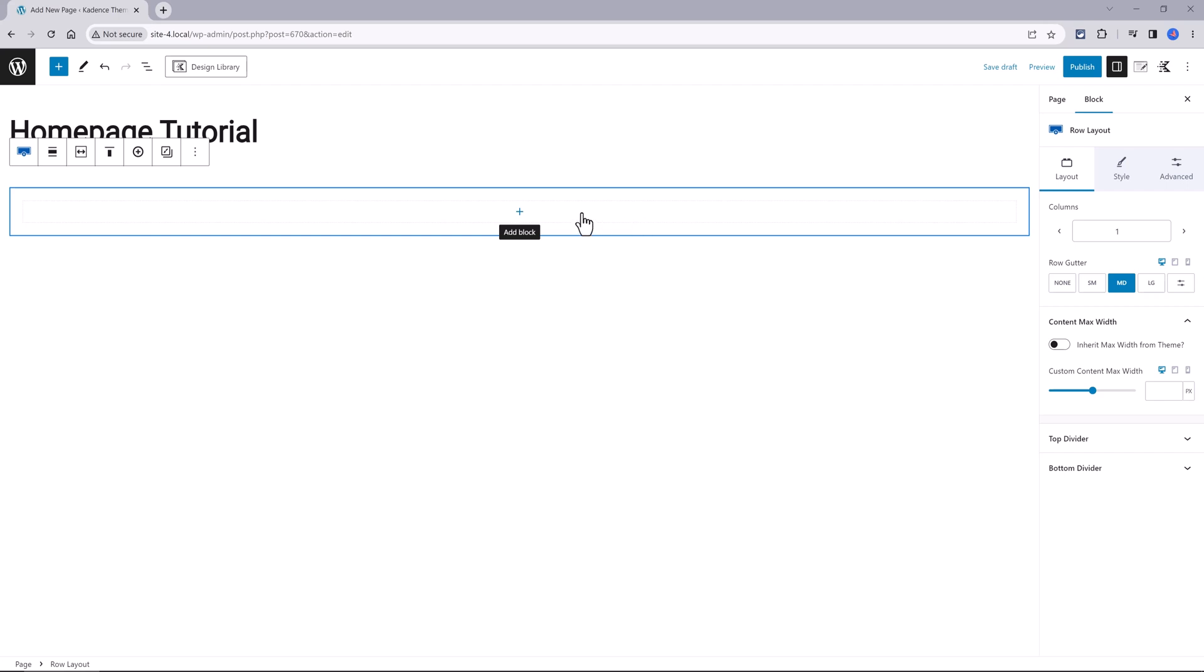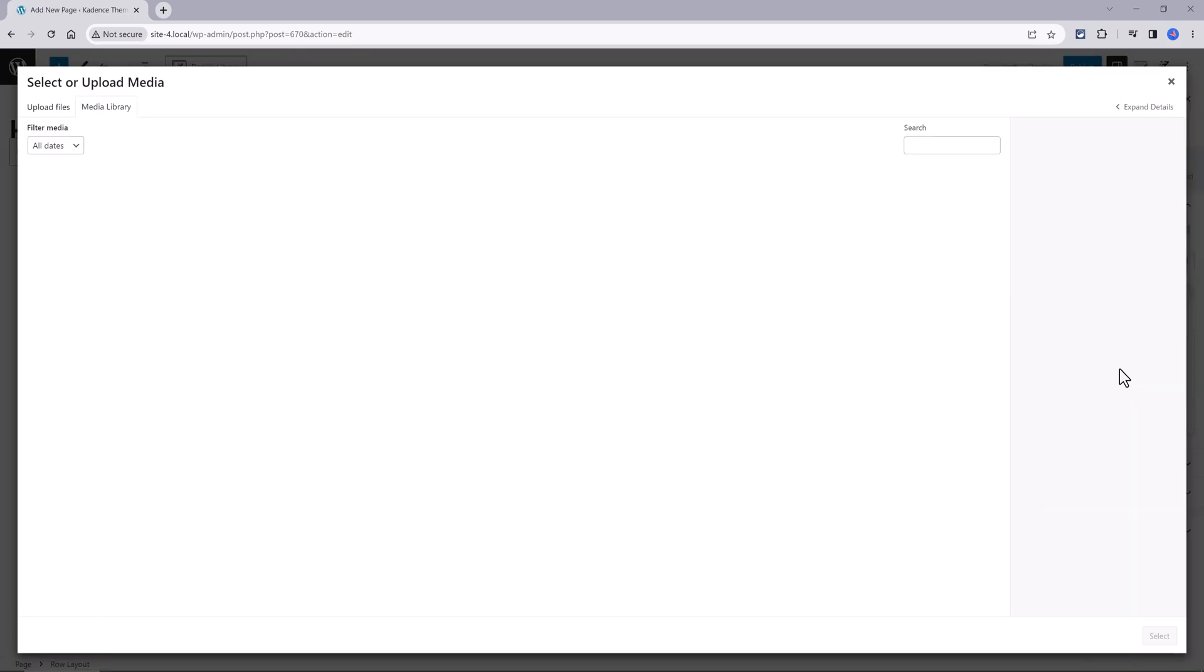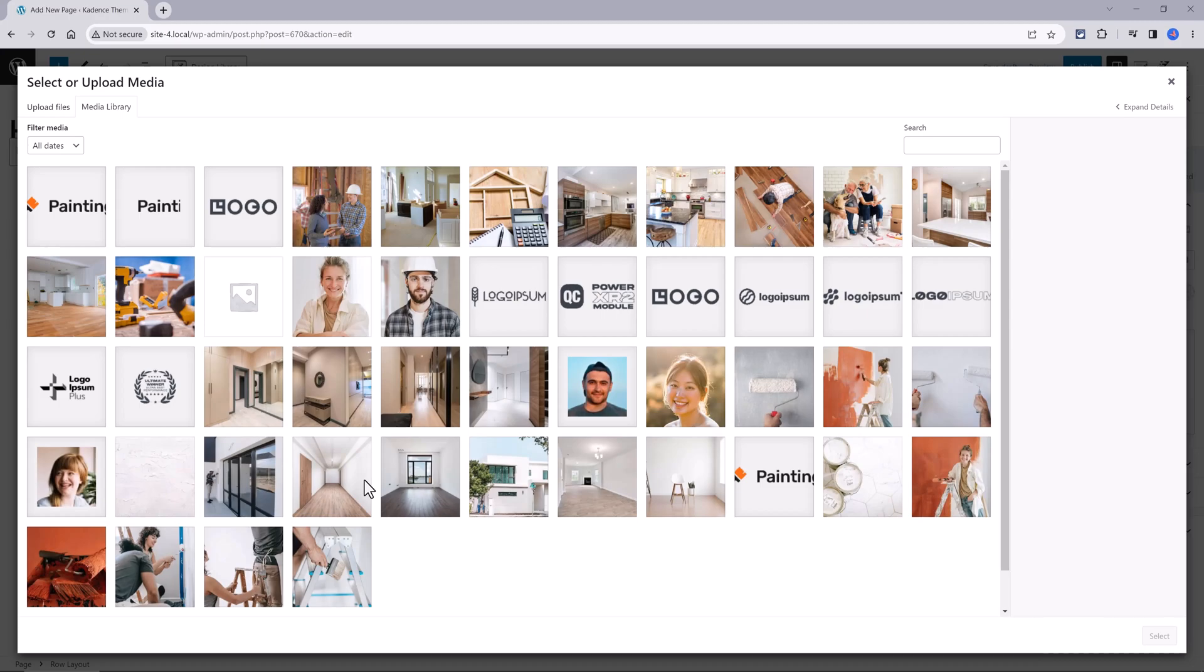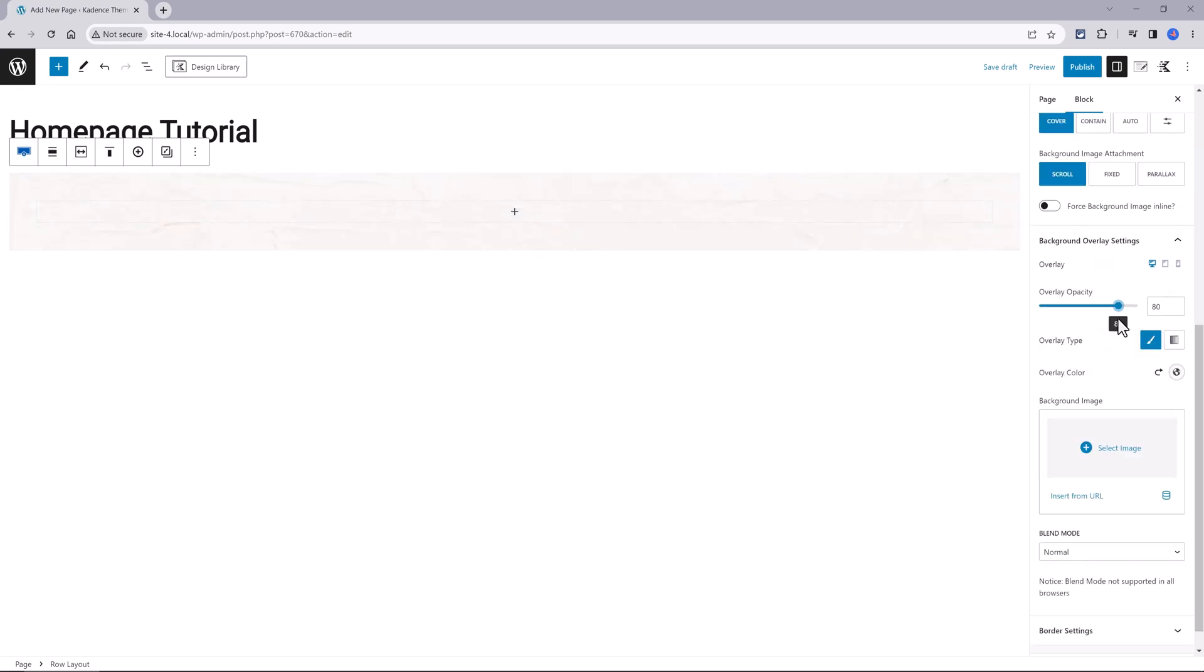I want to use a background image so select the style tab, background, image, and select from your media library. Then you need to make your necessary adjustments and you can use the blend modes by clicking on this control.